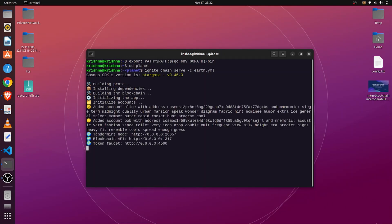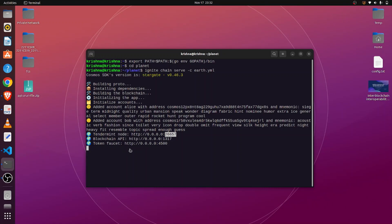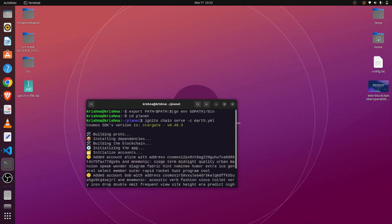After completion, the Earth blockchain has started on the Tendermint node. The address 0.0.0.0 represents our local server. The Earth blockchain is listening on Tendermint node port 26657, the token faucet is at port 4500, and the blockchain API is at port 1317.